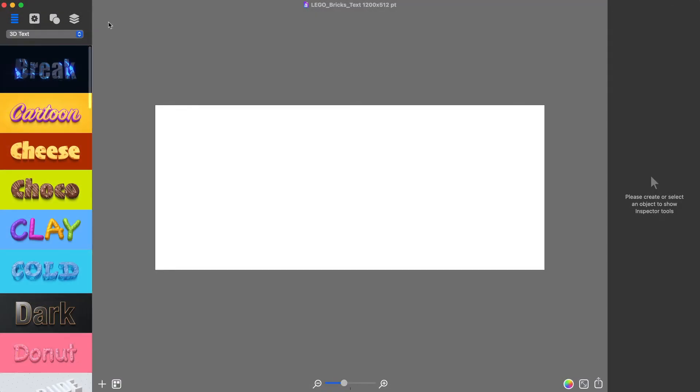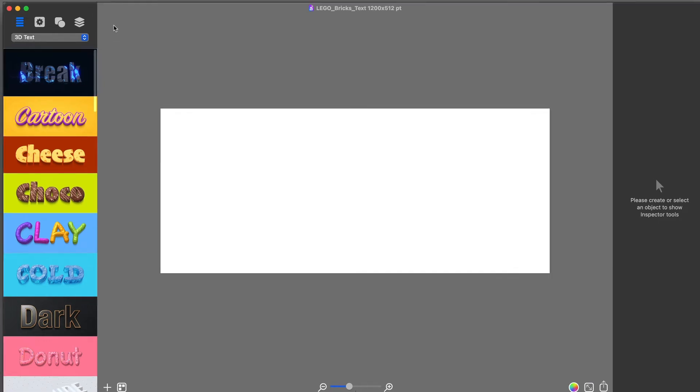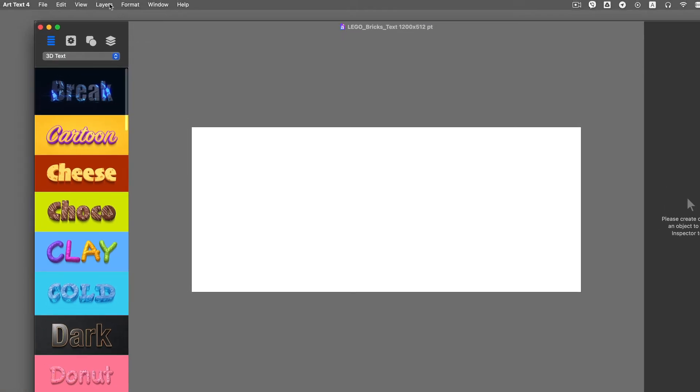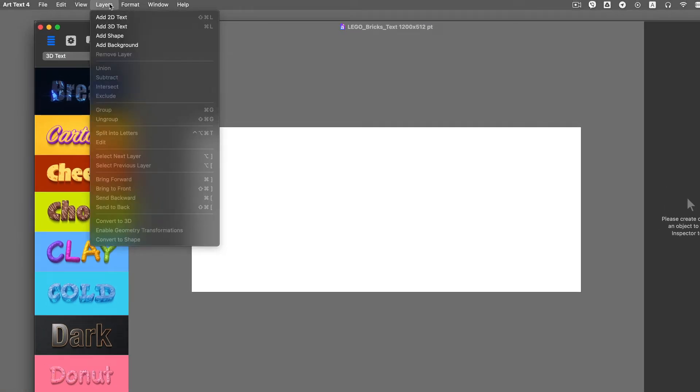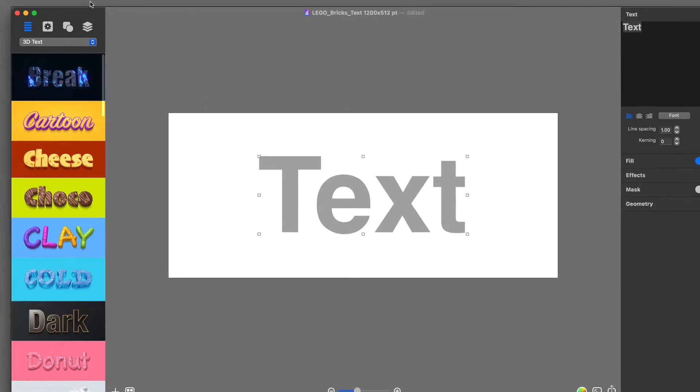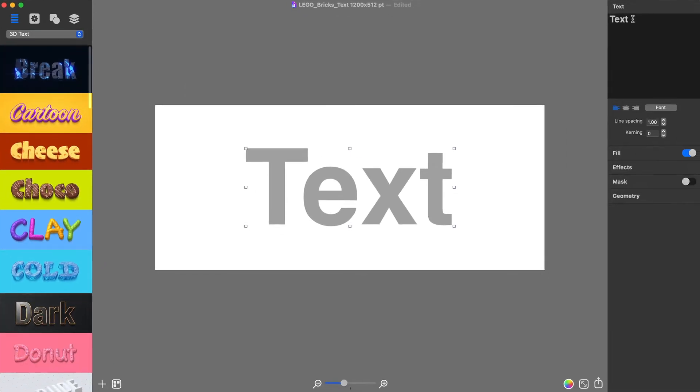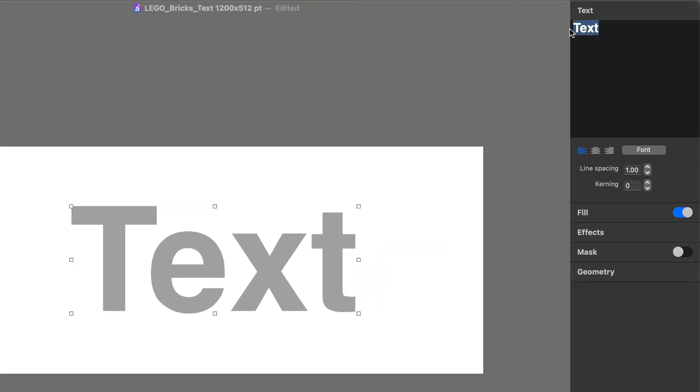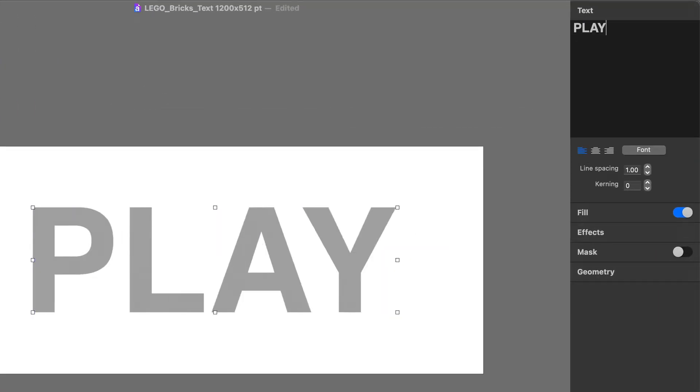I will begin by adding text and customizing its font. For this, I go to the Layers menu and click Add 2D Text. Then in the Text tab of the inspector, I can type the word PLAY in capital letters.